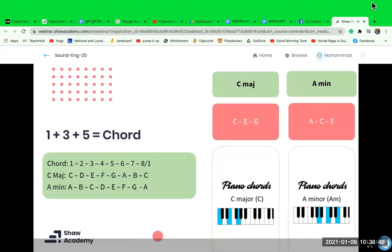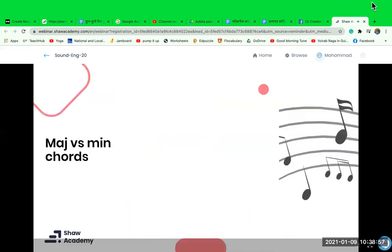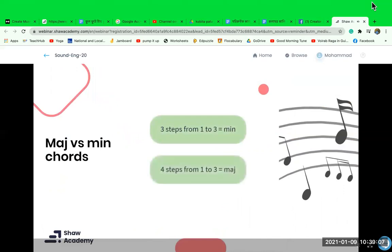Writing chords is that simple — choose a note, play notes one, three, and five from your starting note. If you want to play a melody, simply play the notes of the key you are in. If there are three semitones between the first and third note of a chord, the chord is minor. If there are four semitones (two whole tones) between the first and third, the chord is major.